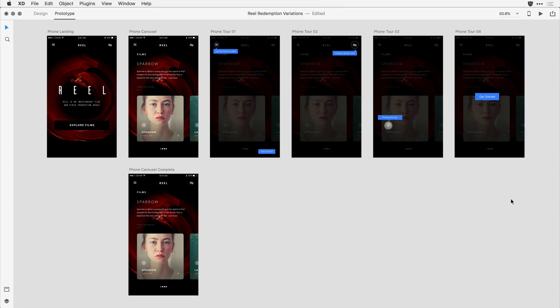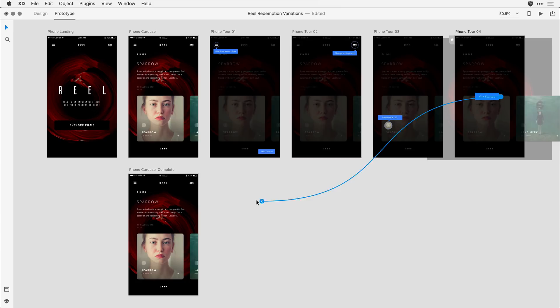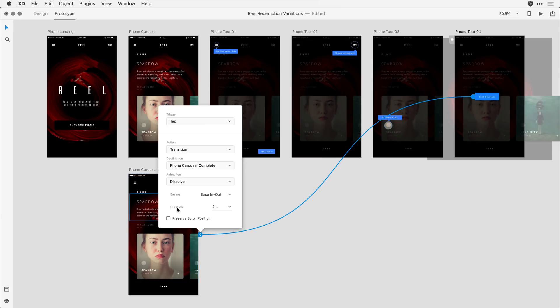and with that set, I can bring the viewer back into the main user experience by clicking on the Get Started button and dragging a traditional wire back to the Carousel Complete screen. So it's going to be a normal tap wire with a dissolve transition applied.